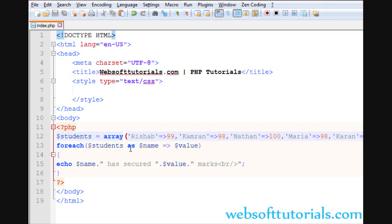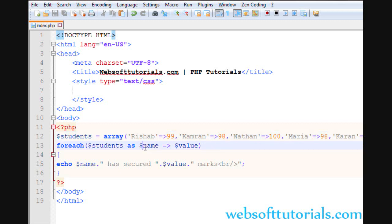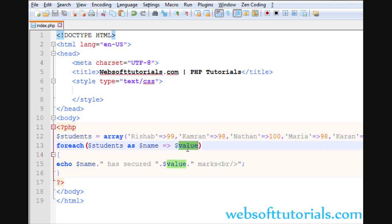In this way, you can use foreach loop with associative arrays. What do you need to do? You need to make two variables. First, you make the first variable for the key, and the second variable for the value of the key. You can give it any name.